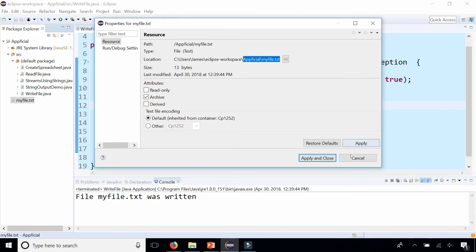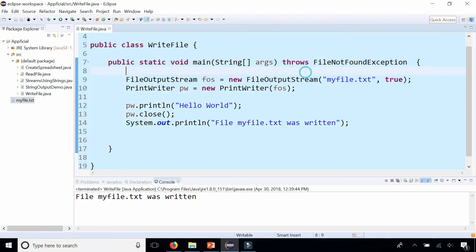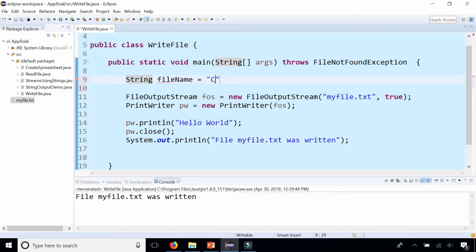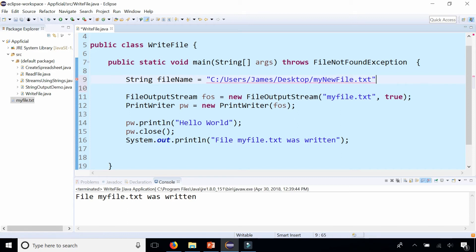So if I want to send this to the desktop instead, this is what I need to do. Let's create a String filename and we'll call this C:/Users/James/Desktop/mynewfile.txt.